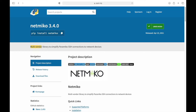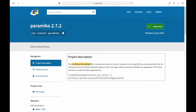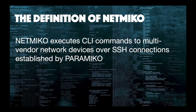NetMiku is a multi-vendor library that simplifies Paramiko SSH connections to network devices. Paramiko is a library for making SSH version 2 connections as clients or servers. So we can define NetMiku as a tool that executes CLI commands to multi-vendor network devices over SSH connections established by Paramiko.